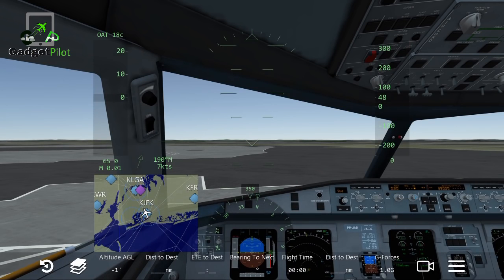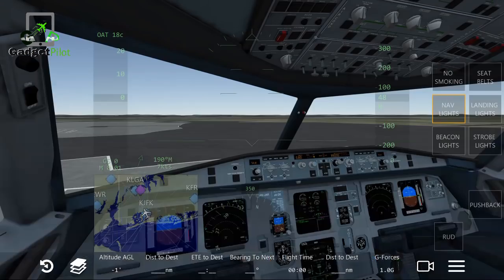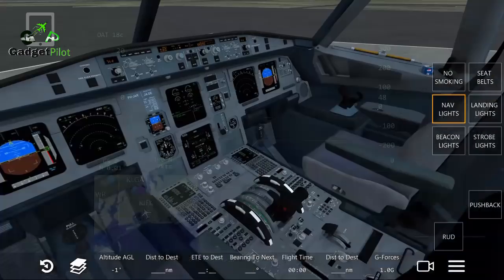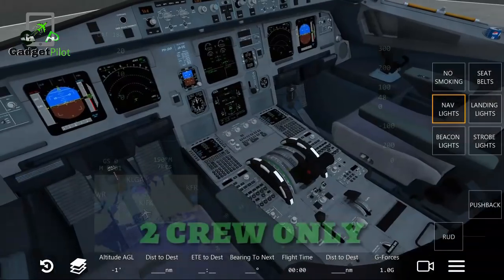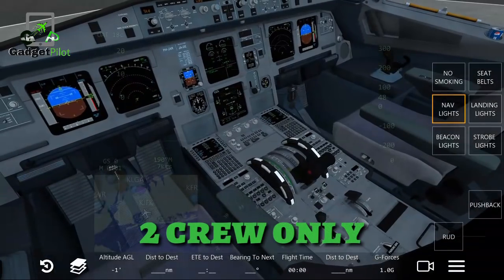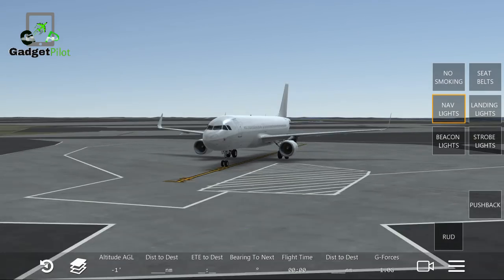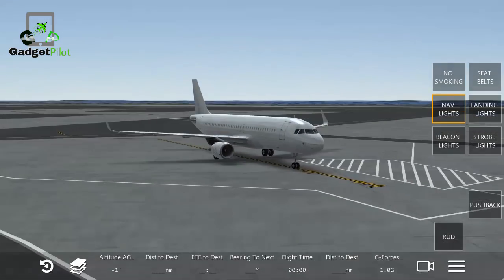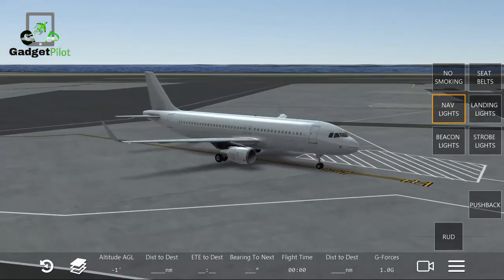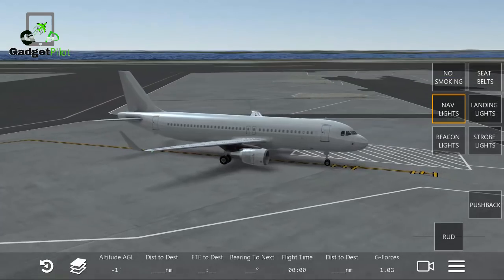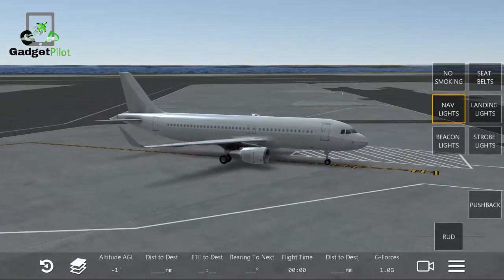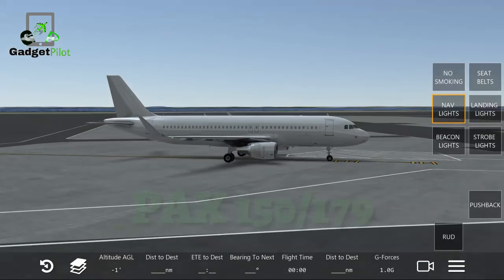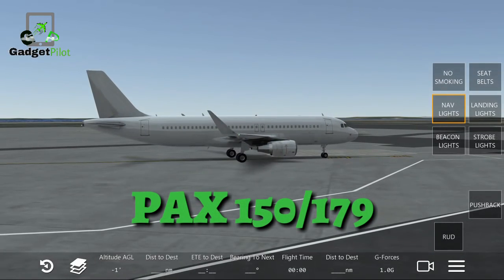Now we're going to see this aircraft in the cockpit. Only two crew members are present in the cockpit — the pilot and the co-pilot. It can take passengers from 150 to 179.